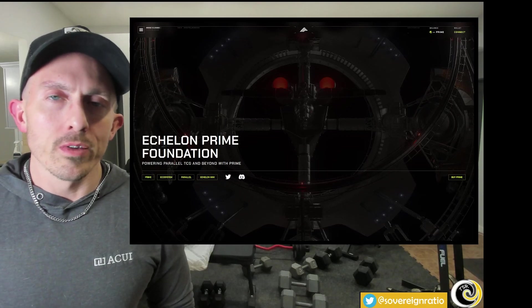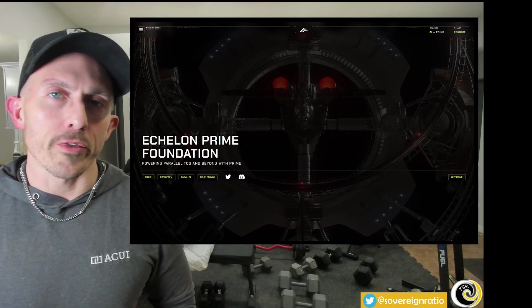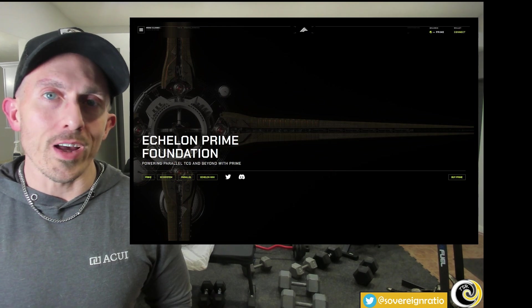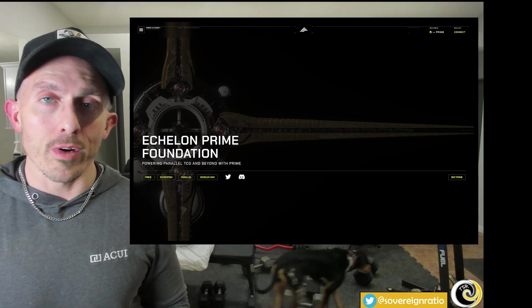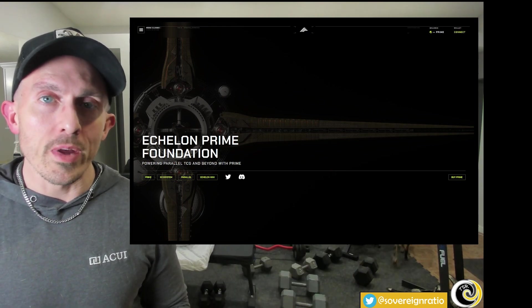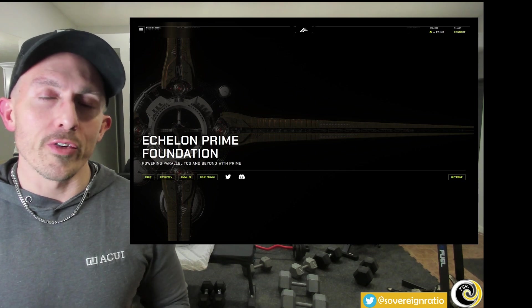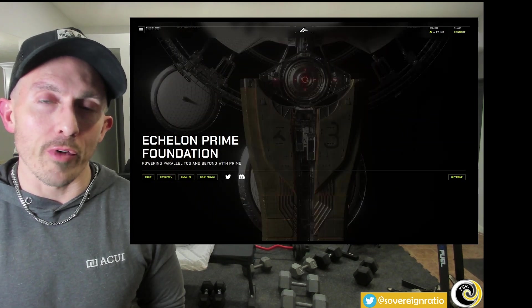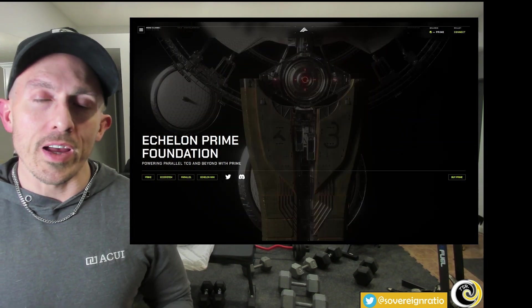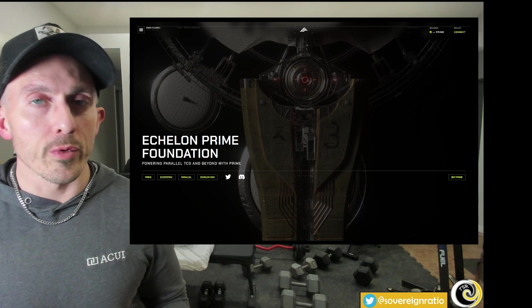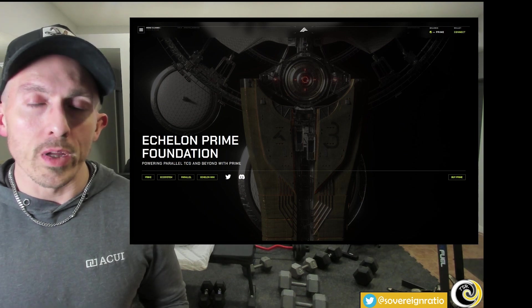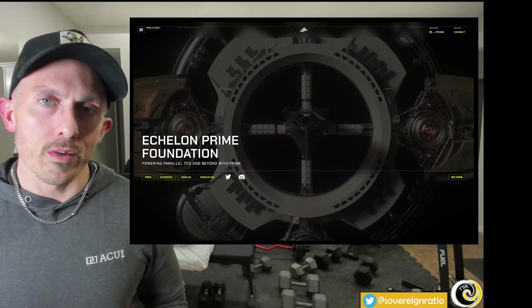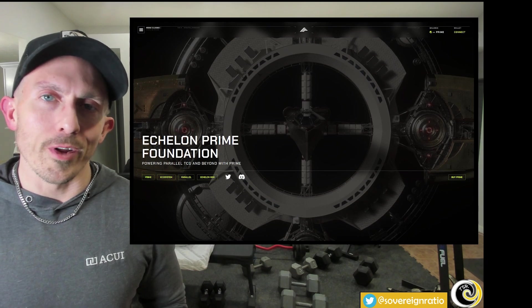Welcome back to the Sovereign Ratio. Today we're going to take a look at a very promising token in the gaming space called Echelon Prime. If you look on Twitter and type in dollar sign Prime, you are going to see a very devoted and loyal following of people on this token. As a new token with a strong narrative, those are usually the best bets for the next bull run. If you're new here, please hit the subscribe button, the like button, and leave me a comment below.